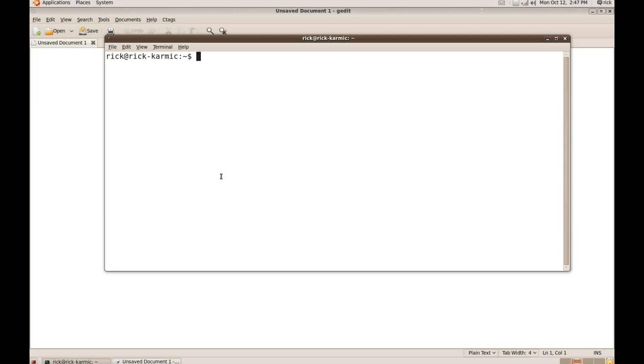So I thought maybe what might be just like a fun quick little app to make would be just a little grid to hold information about my DVD collection because that has data and stuff. So let me start off by making an app.